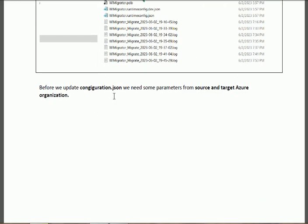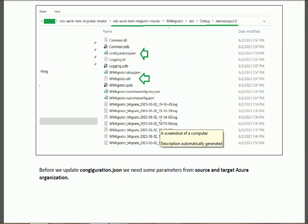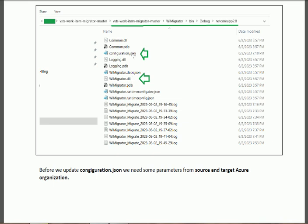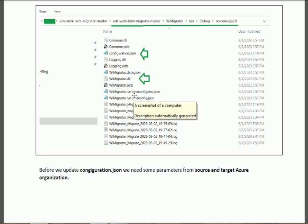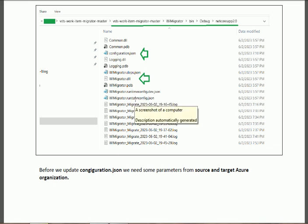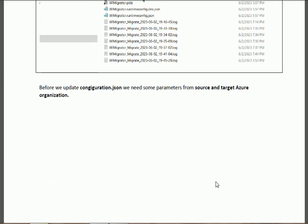Before we update the configuration, we need some parameters from the source and the target Azure organizations. Since we are migrating the Azure Board across Azure organizations, we need these parameters in order to fill the 'configuration.json' file. We shall take some parameters from both the source and target Azure organizations.